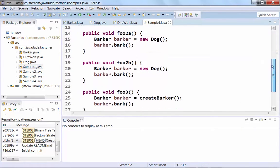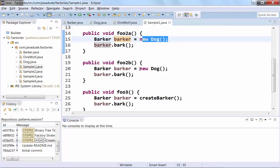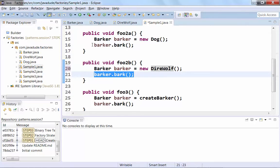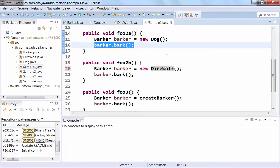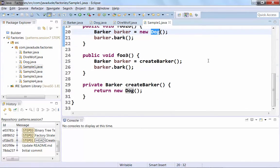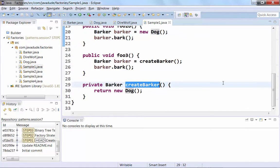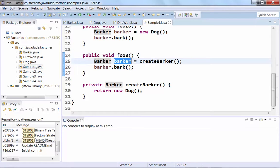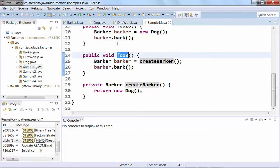We can make it a little more flexible by changing the variable declaration — that reduces our surface area for dependency, but we still have the `new Dog` and `new DireWolf`. Now if we look at foo3, there is zero coupling to outside classes at this point. The only coupling we have is to Barker. We say `Barker barker = createBarker()` then `barker.bark()`. So foo3 no longer cares about a Dog or a DireWolf.